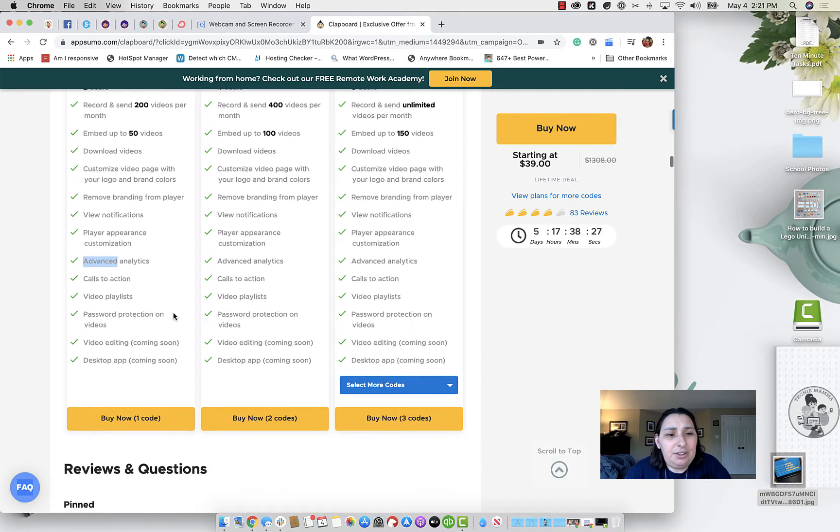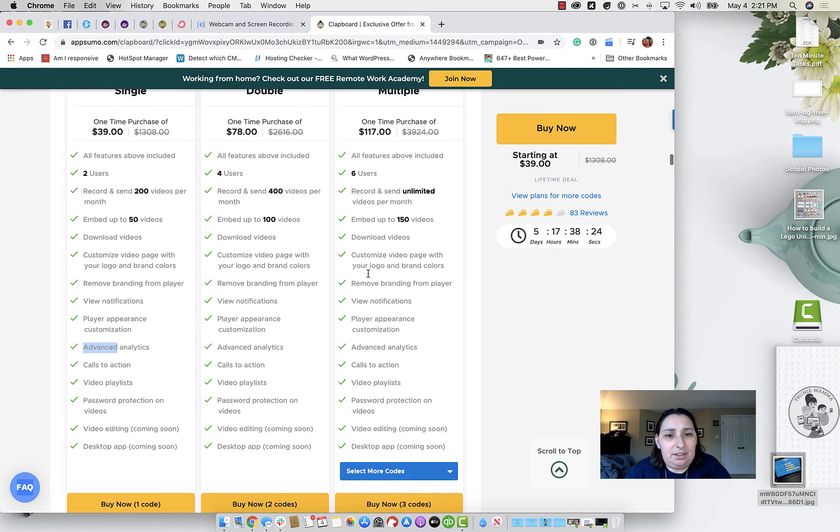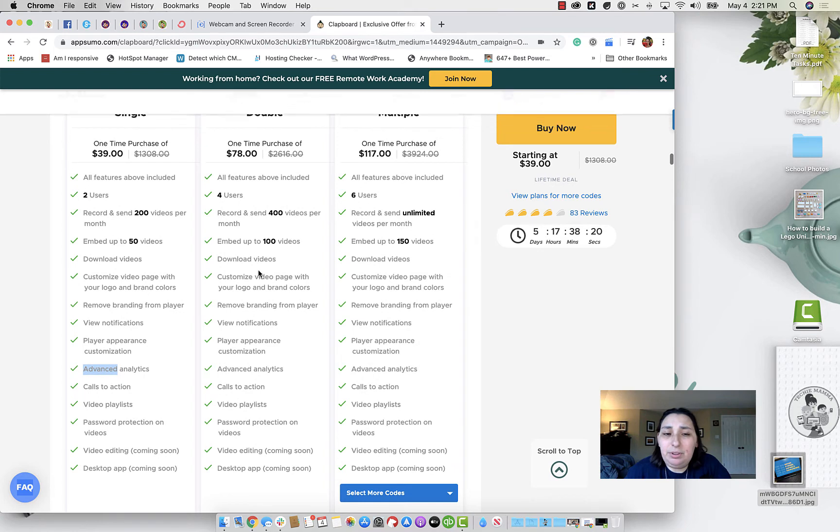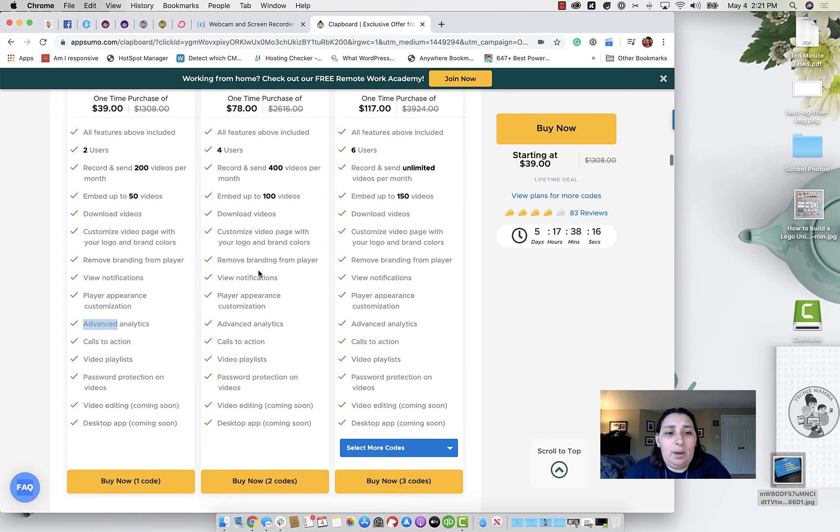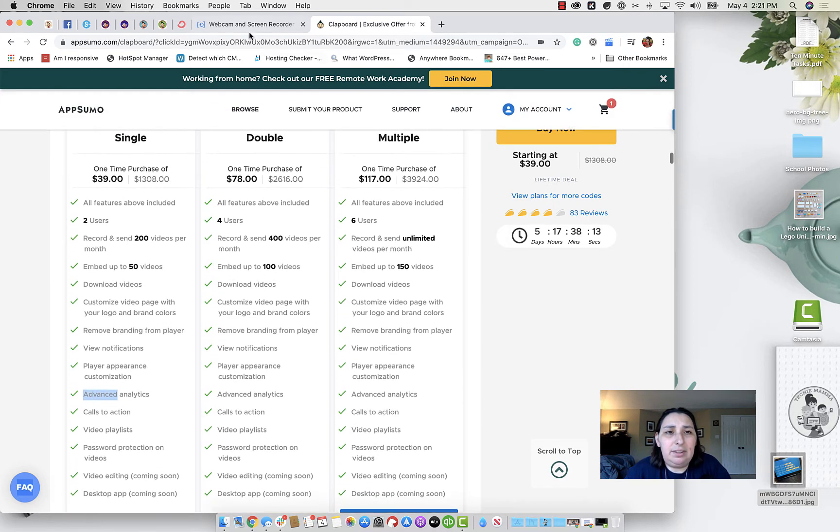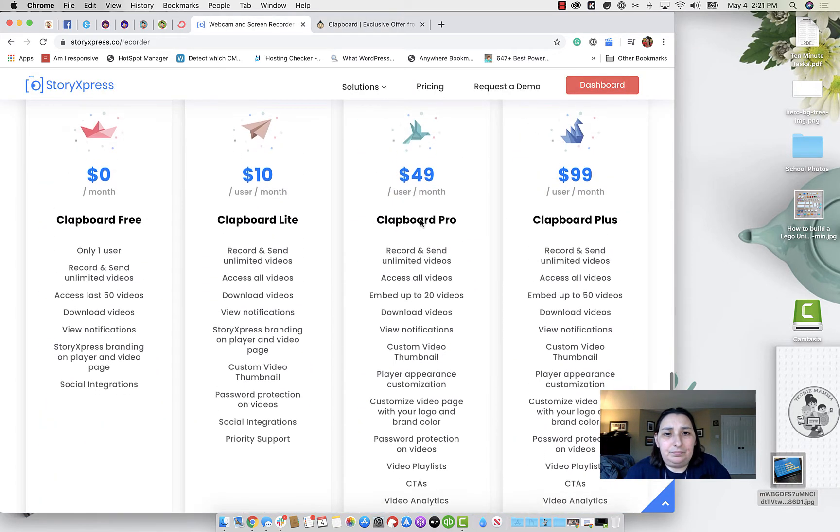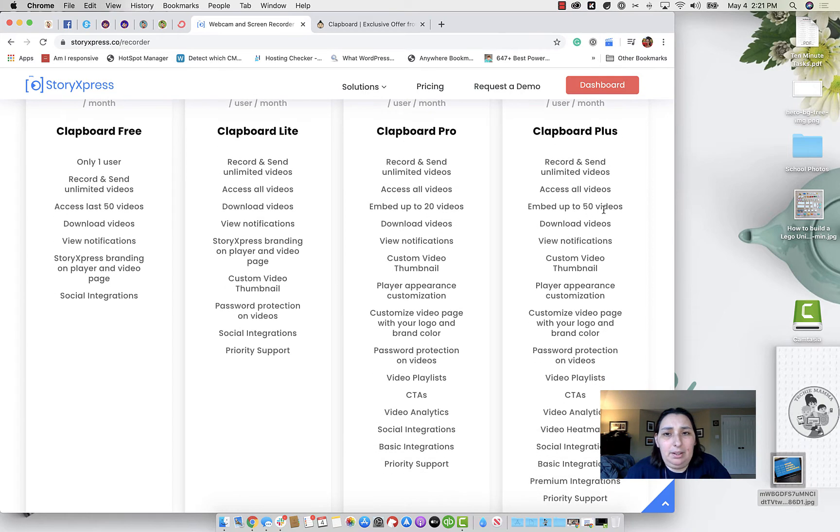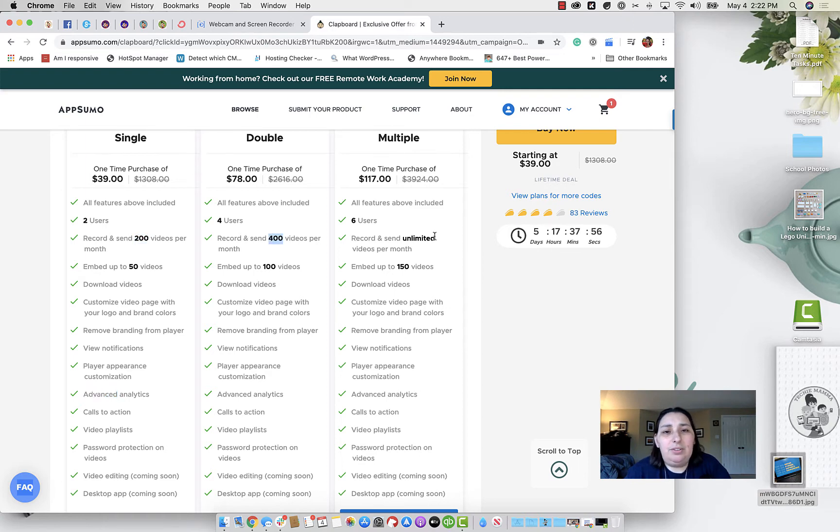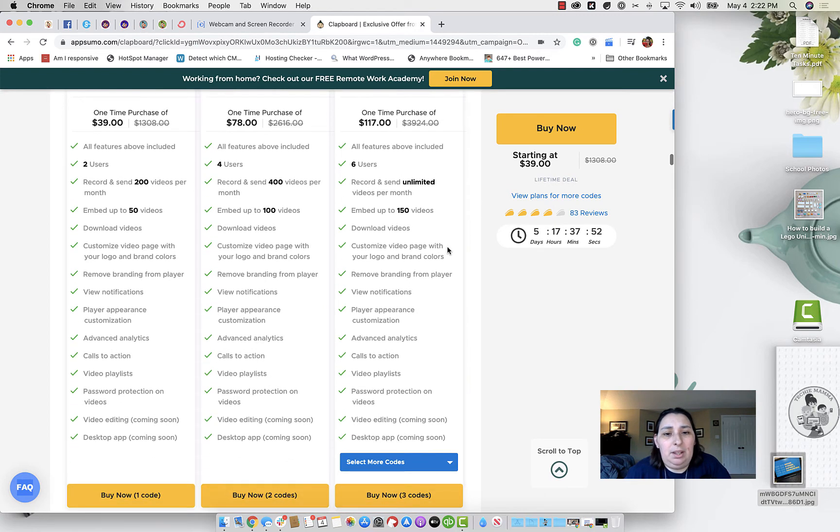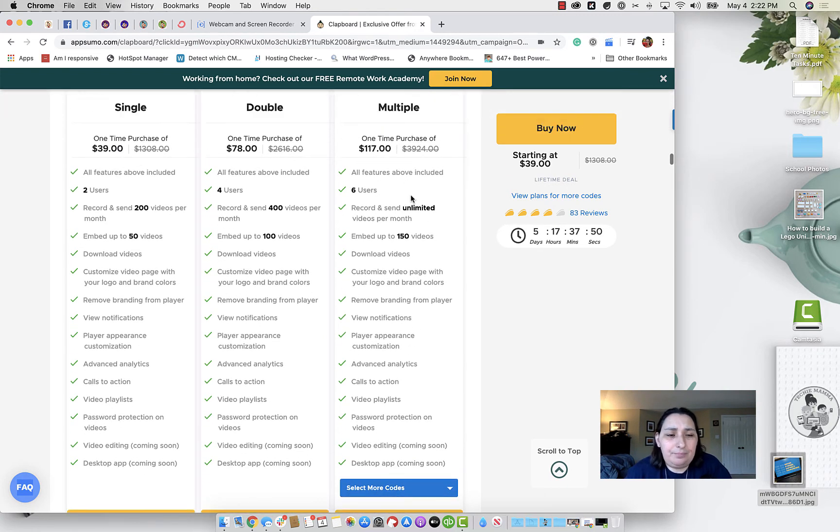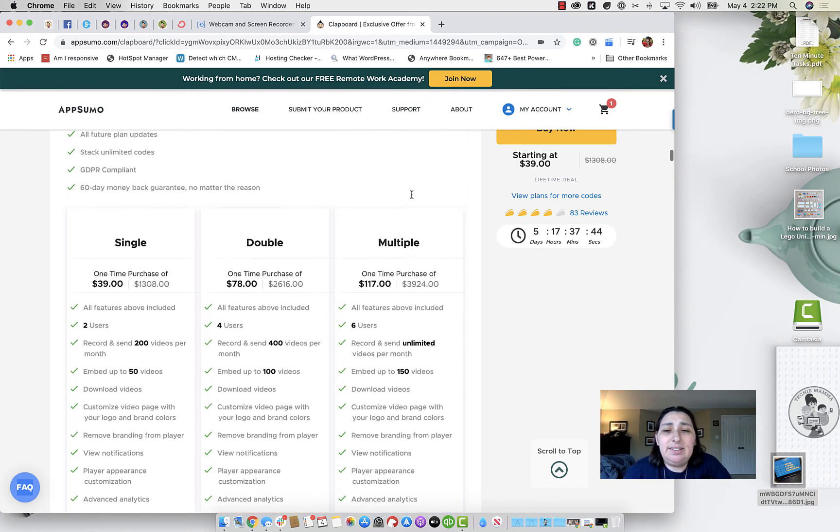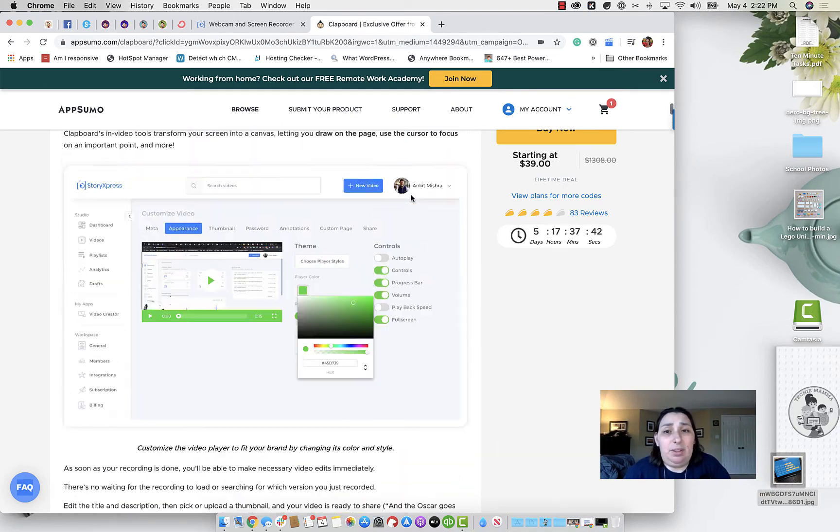Yeah, I don't have any mention of integrations here that I'm seeing on any of them. So if integrations are important to you, this may not be the deal that you want. As well as, what was the other thing that I saw? Embed. The limitation on the videos. So here you can record and send unlimited videos. With this one, it's 200 videos per month, 400 videos per month, or unlimited when you purchase the 117 code. So you can purchase kind of the higher codes for different things. Still, I think it's an awesome deal. It's a sweet little app.